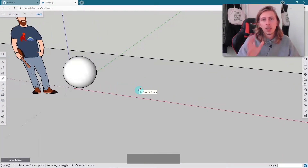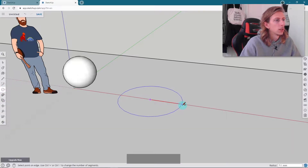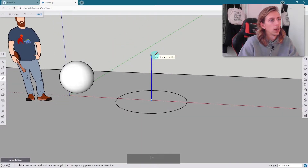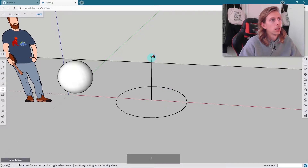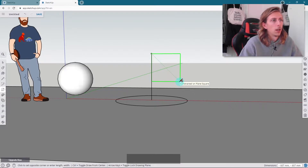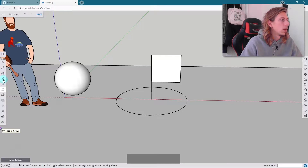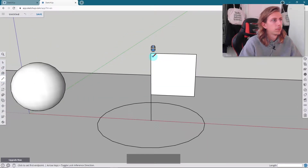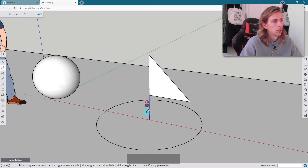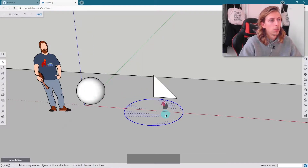For our cone shape we're basically going to do the same kind of process. I'm going to draw a circle on the red axis, then grab my line tool, go from the center on the blue axis, and then use the rectangle tool to create almost like a little flag on this pole — this is going to act as the face for us to draw our profile on that we then revolve around our circle. To create our cone I'm going to grab the line tool, come from one end to the other, get rid of the excess parts, and get rid of that line.